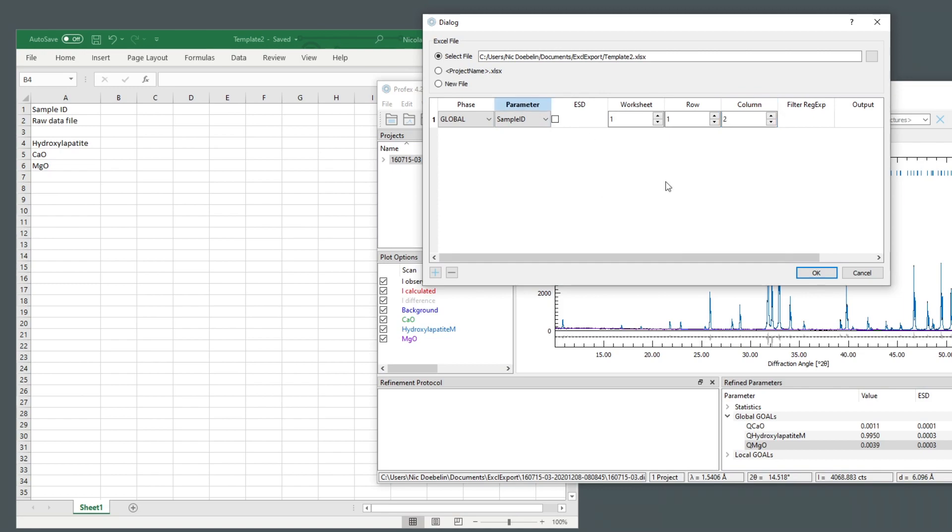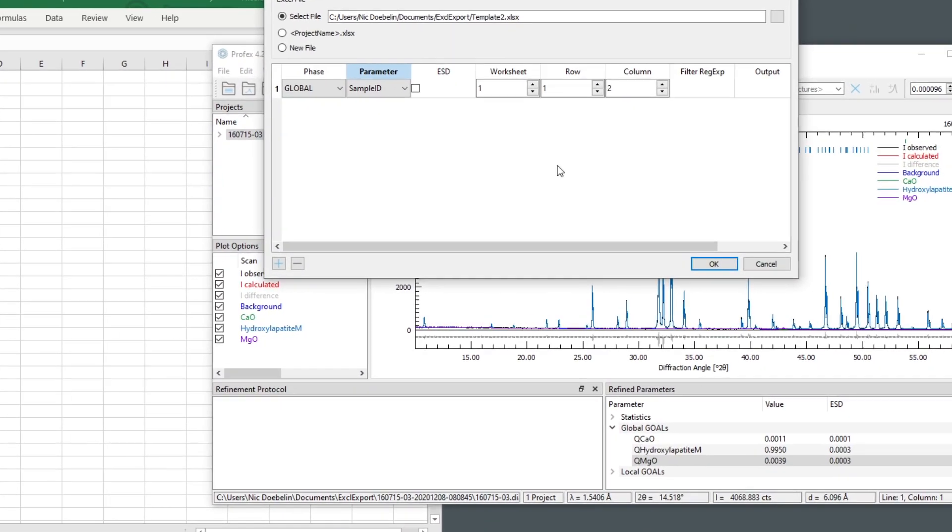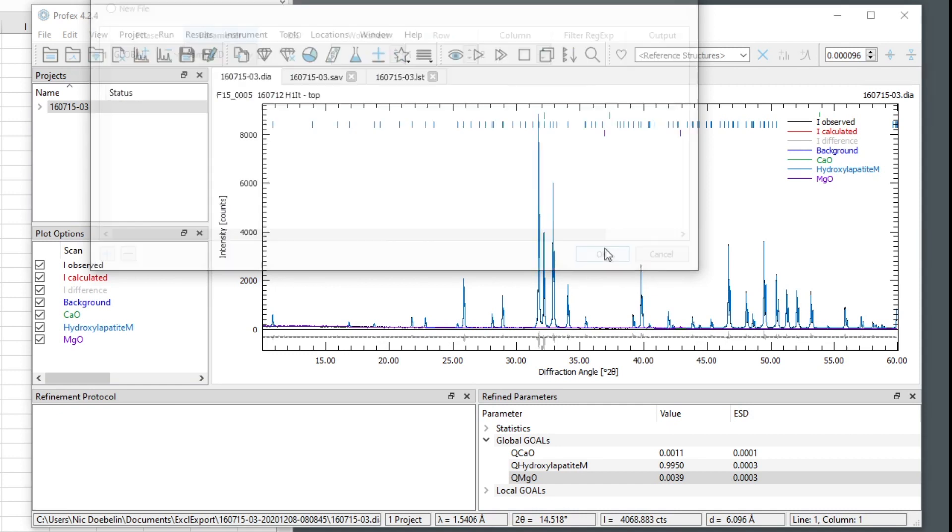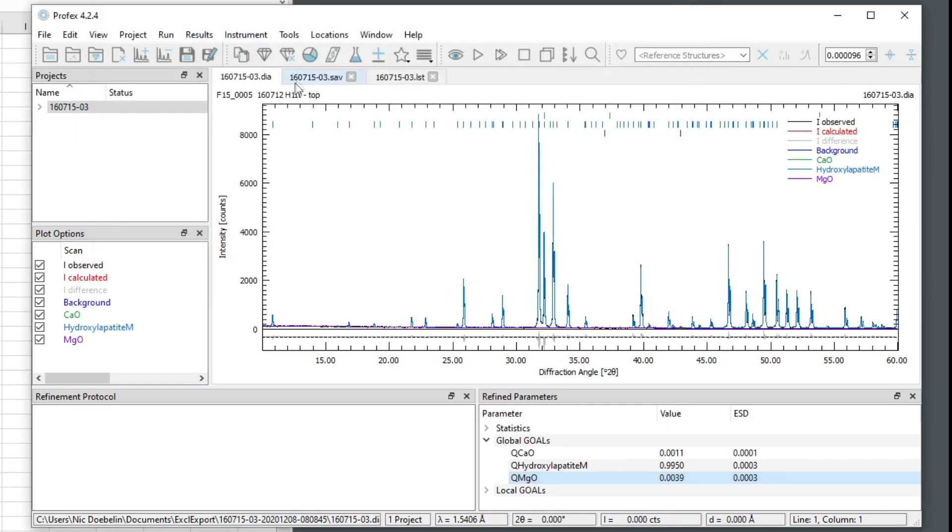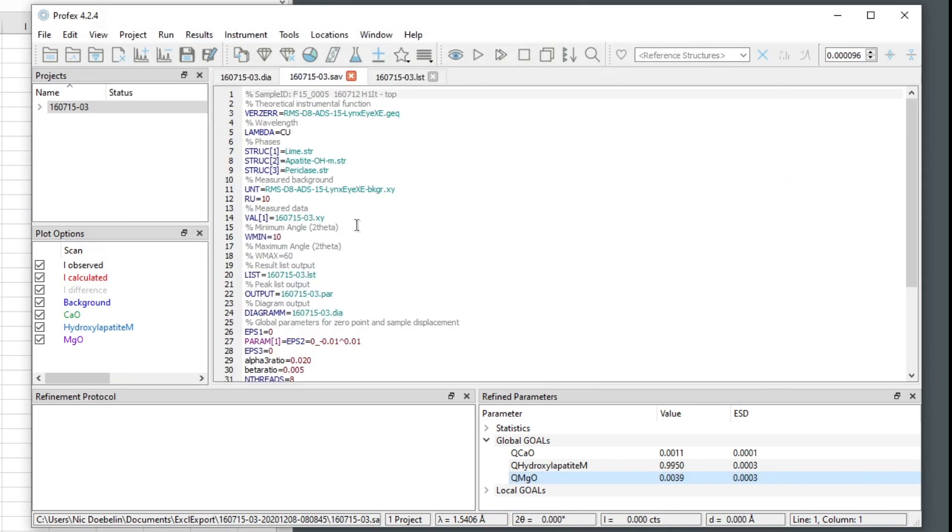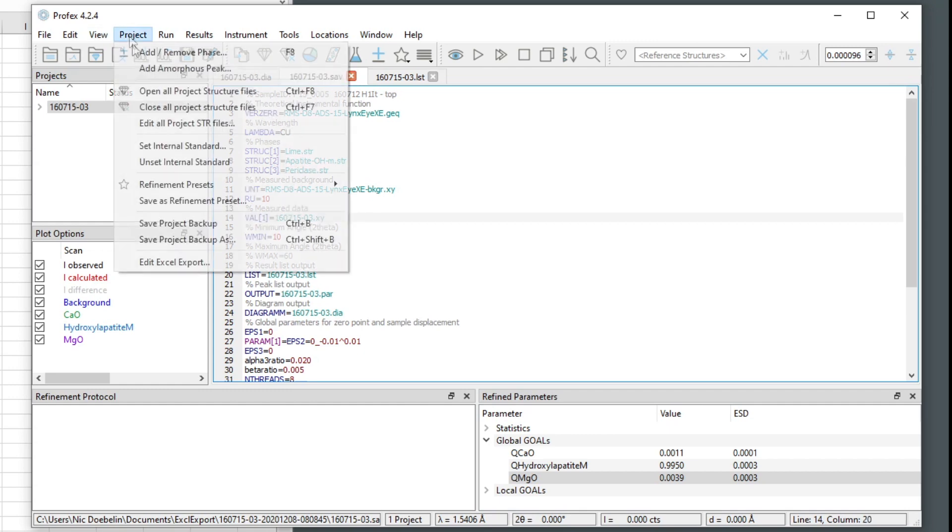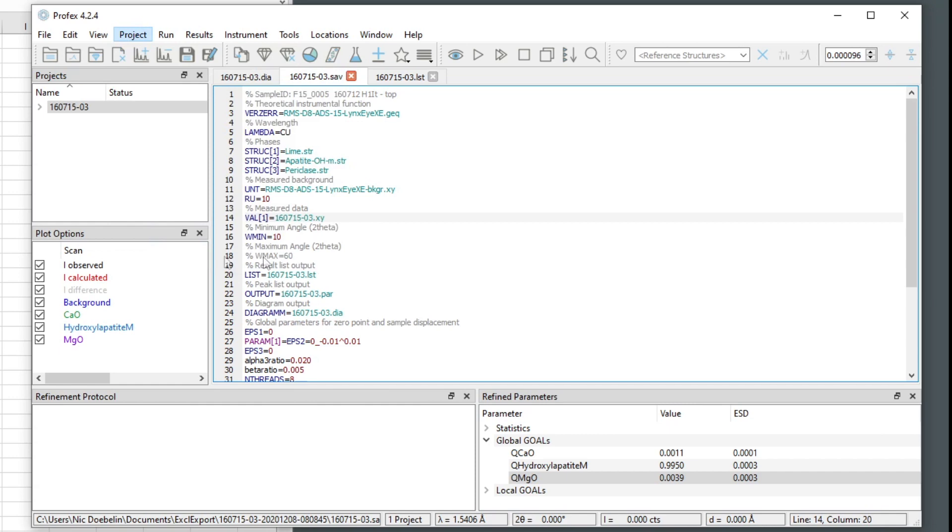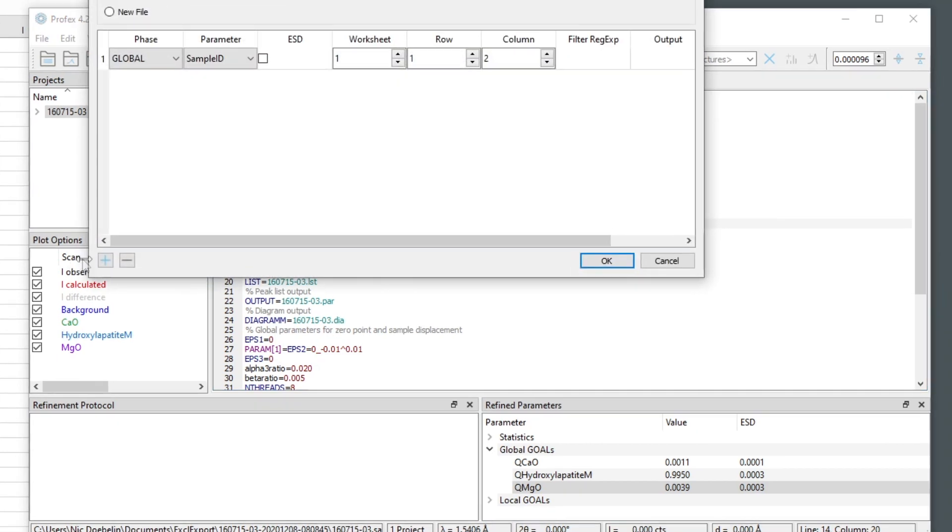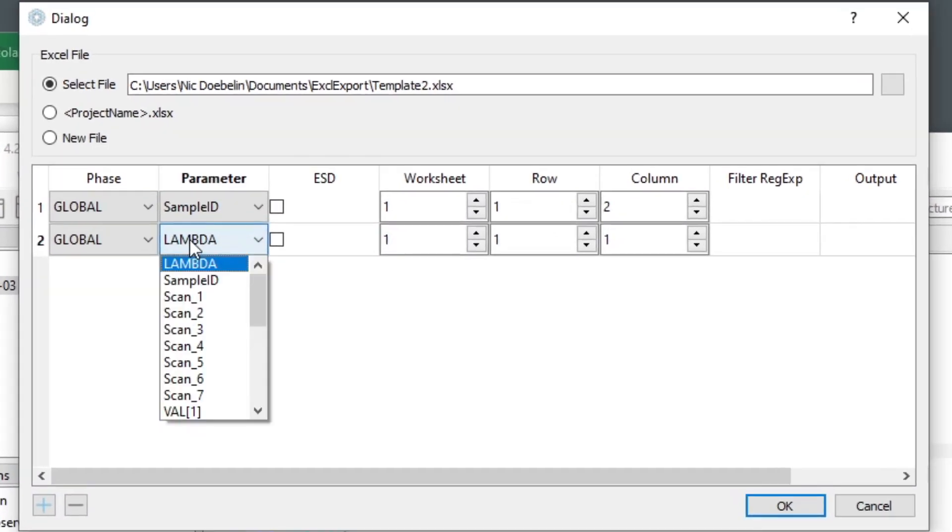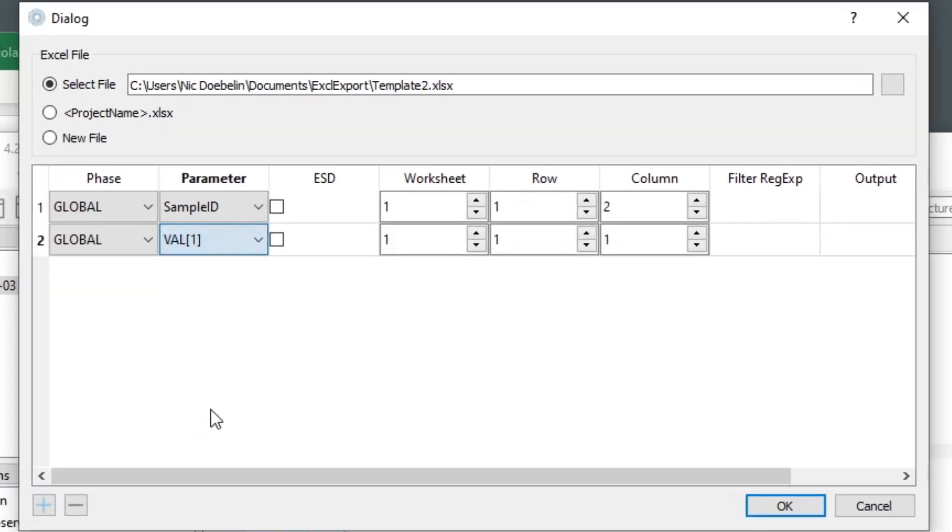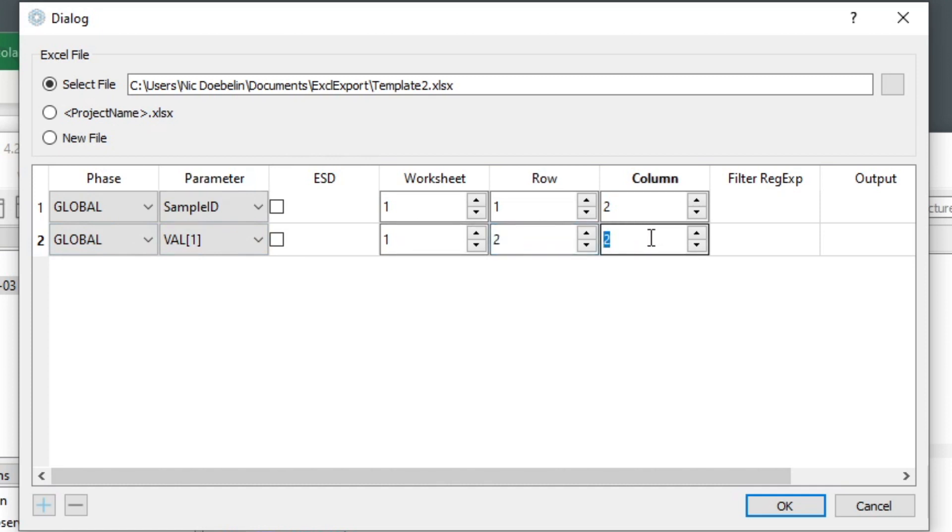Next, we want to export the raw data file. And let's have a look at the INP file. So what we want to export here is the measured data file name. So the value of the VAL number one parameter. So we select from the global parameters, the parameter VAL, which contains the XY data file name. And we want it to be written to cell B2. So that's row two, column two.